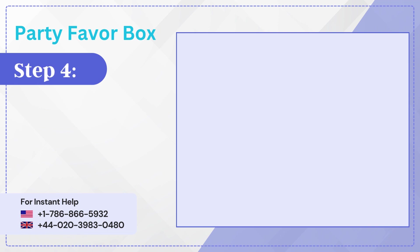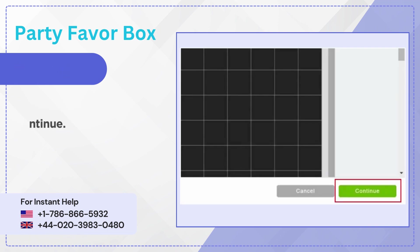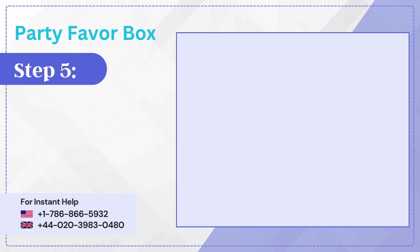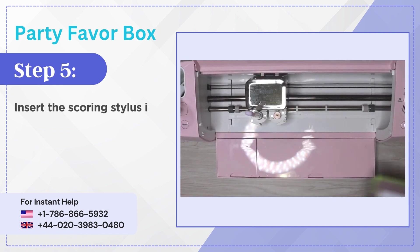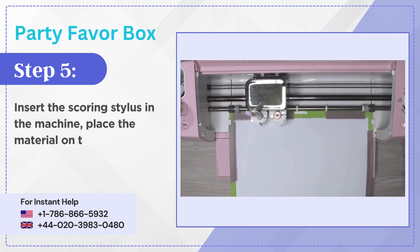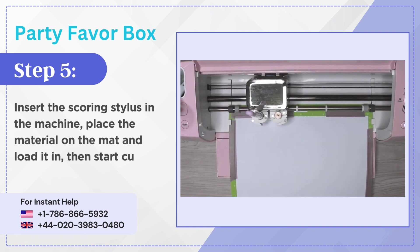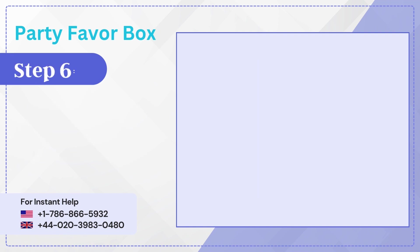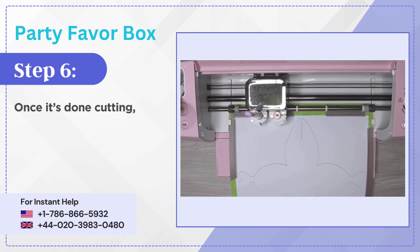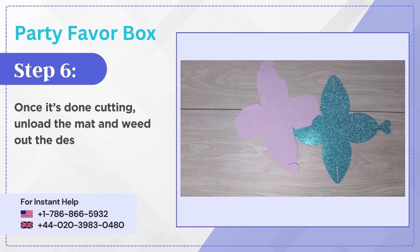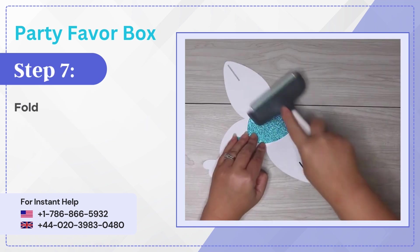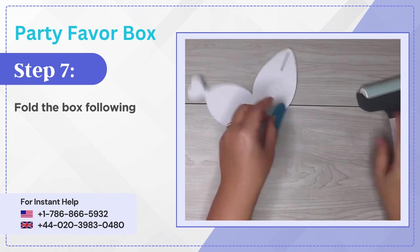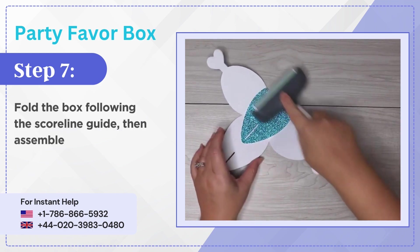Step 4: Click make it and click continue. Step 5: Insert the scoring stylus in the machine, place the material on the mat and load it in, then start cutting. Step 6: Once it's done cutting, unload the mat and weed out the design. Step 7: Fold the box following the score line guide, then assemble the box.